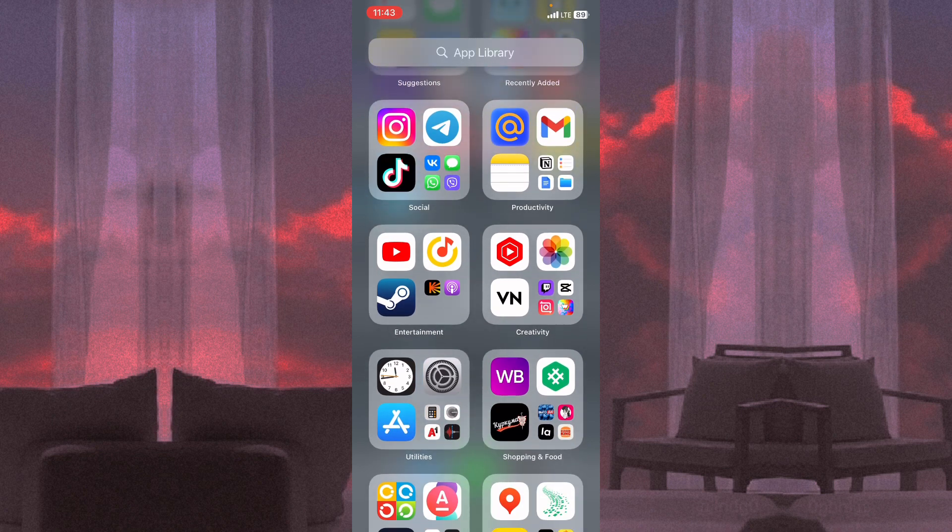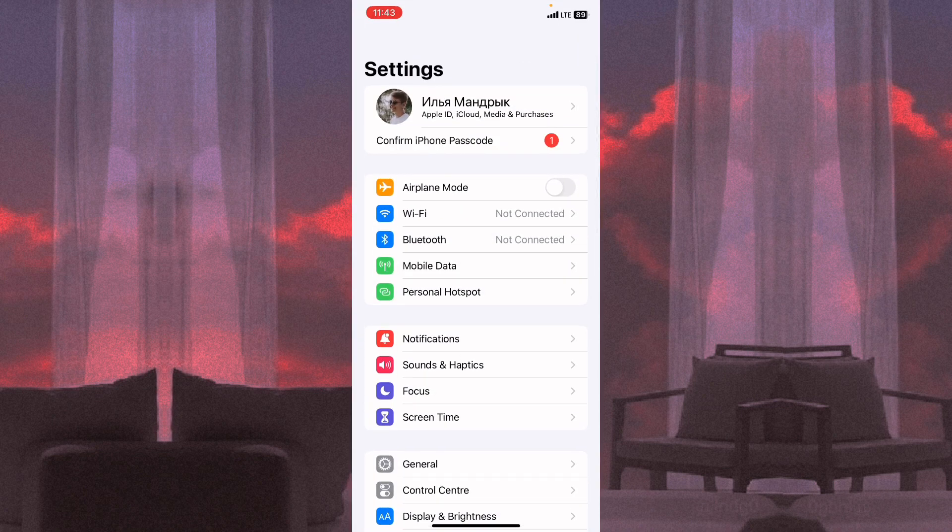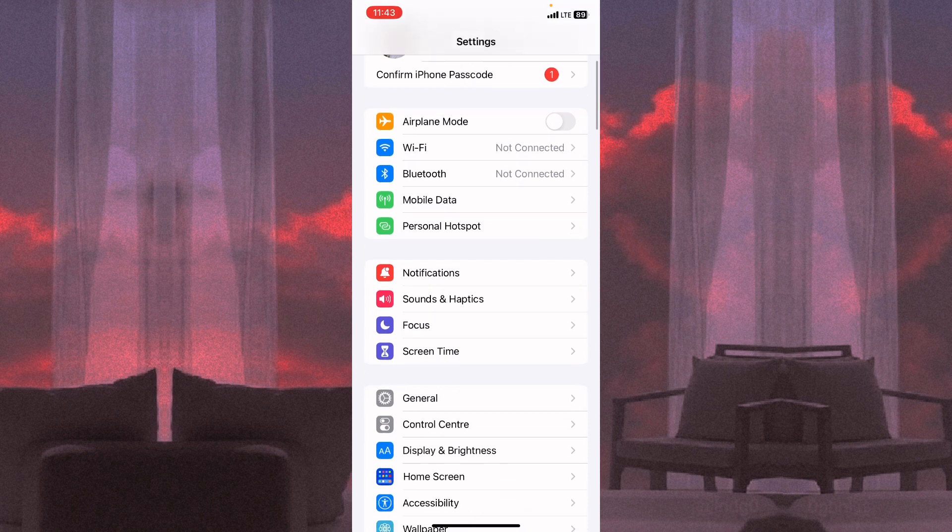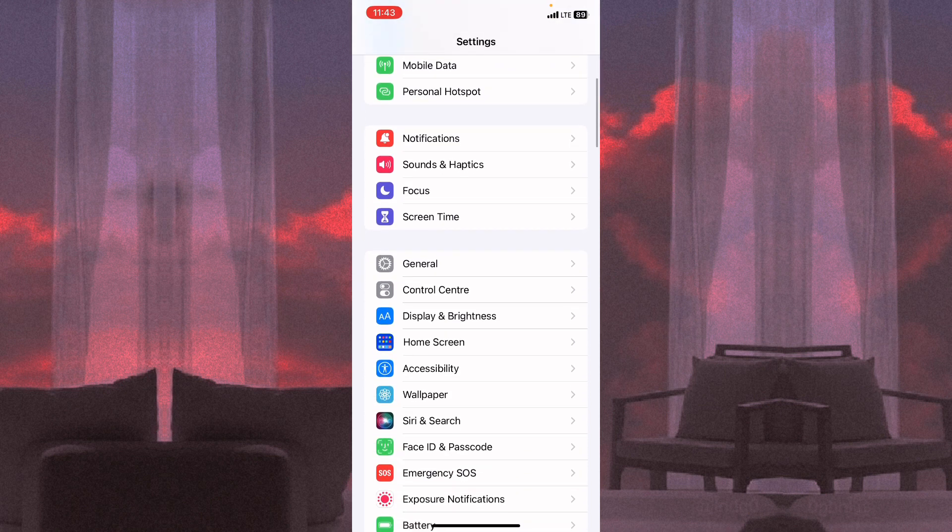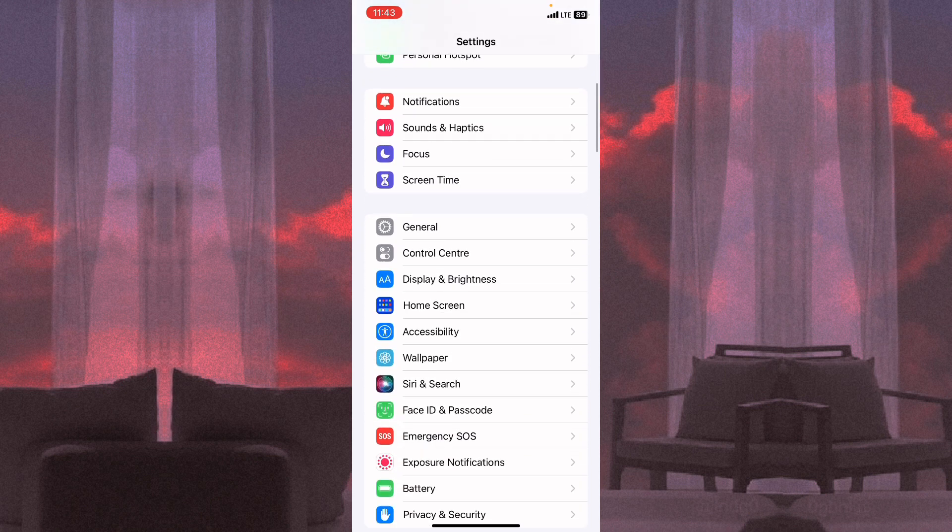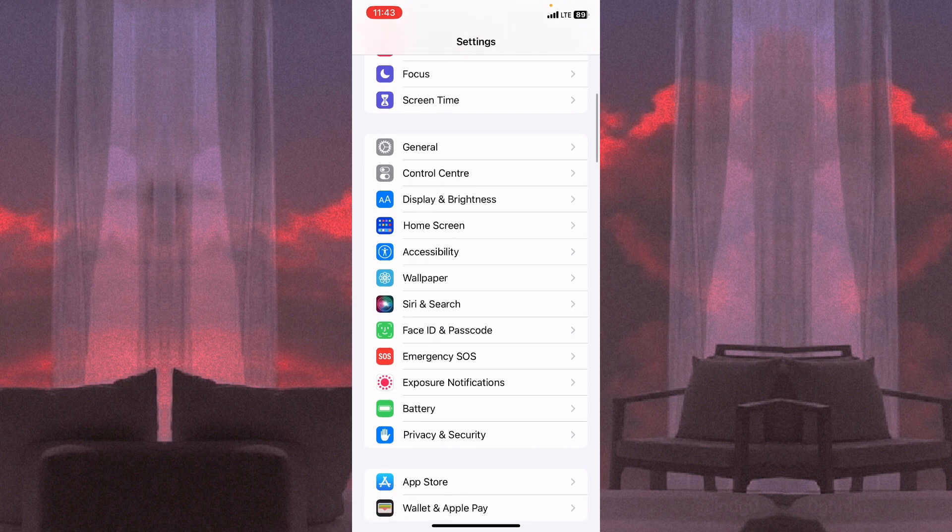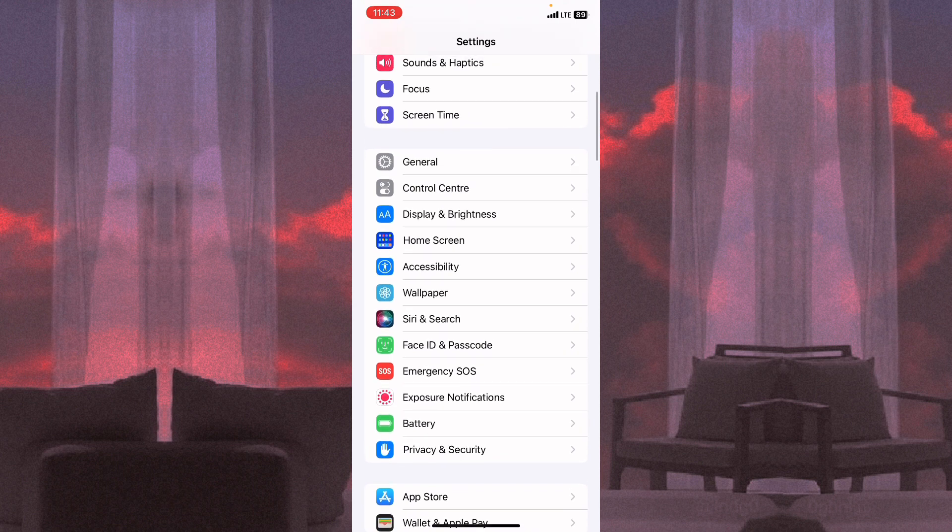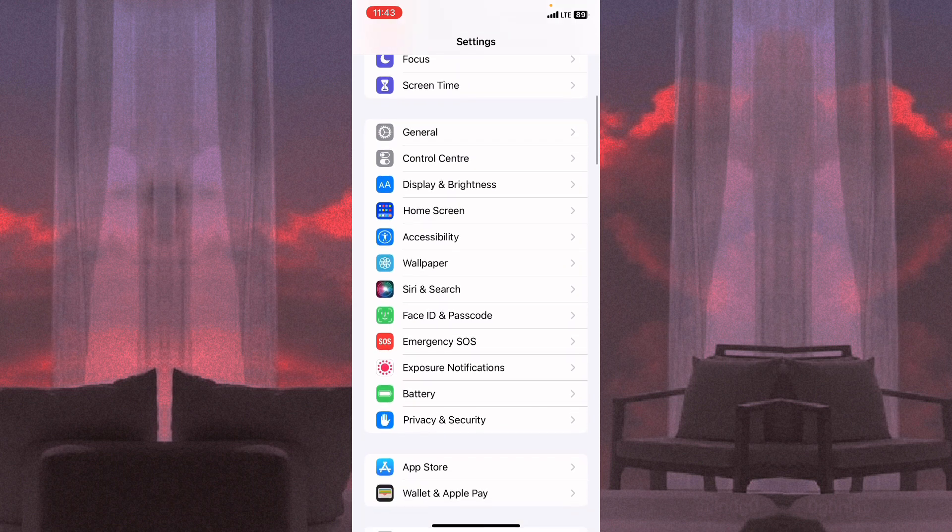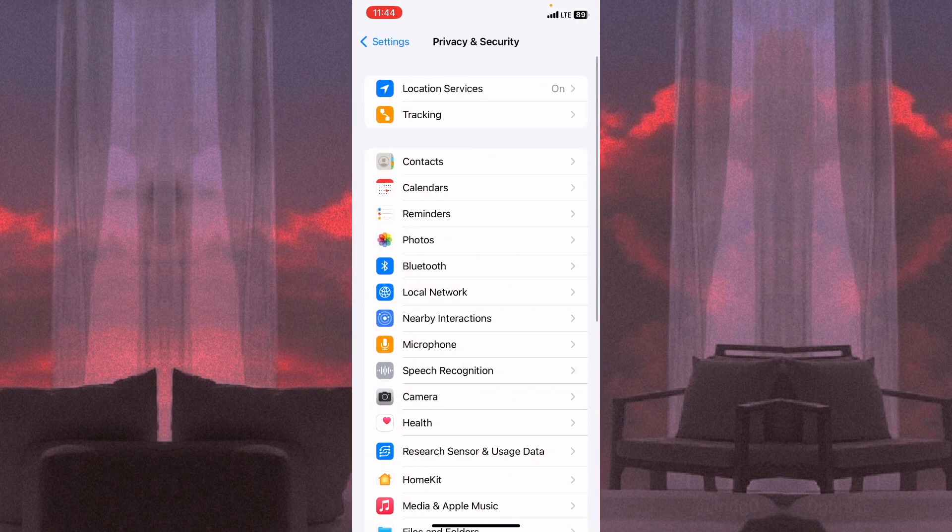The first step is to open the Settings folder. Now all we need is to find the location settings. To do this, scroll down a little and then go to Privacy and Security.